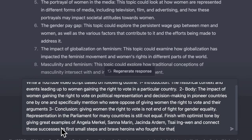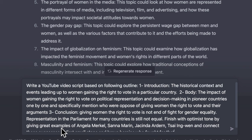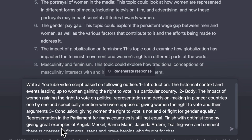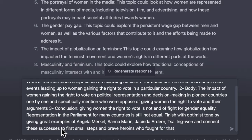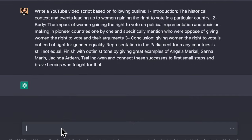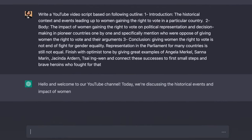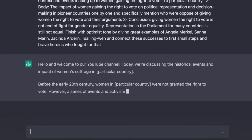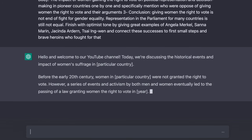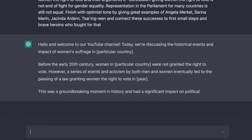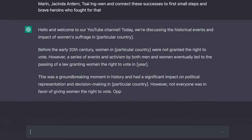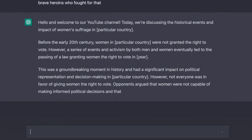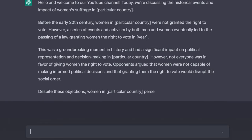Sometimes, instead of starting from scratch on a particular topic, we may already have things to say based on our own knowledge and worldview. We may prefer to give the direction or outline of our video script on our own. For this, you can use a prompt including an introduction, body, and conclusion with your statements.